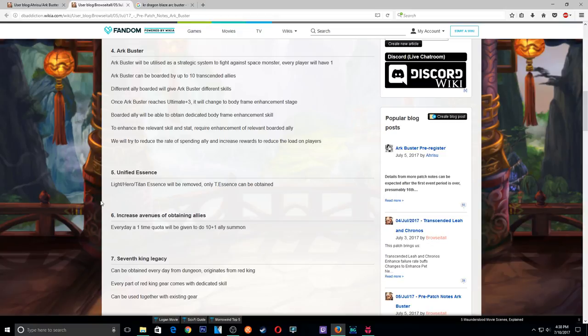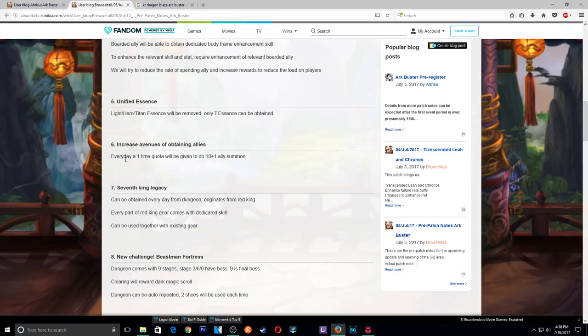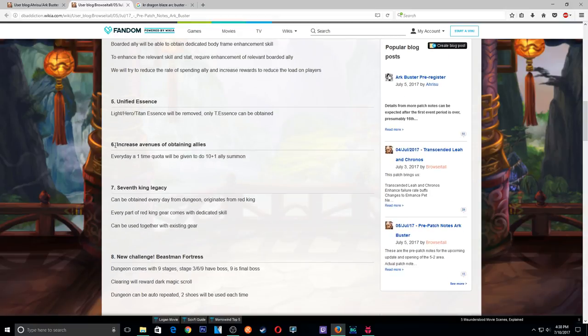Alright, so they removed, okay so these are no longer in play. Only trans can be acquired. This is gonna be weird. I wonder how this is gonna work. We'll see.